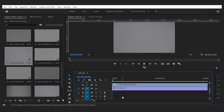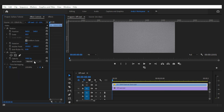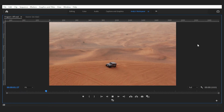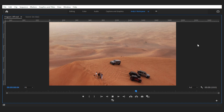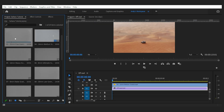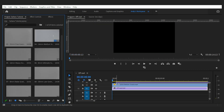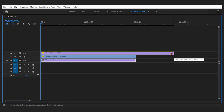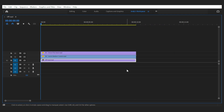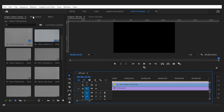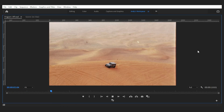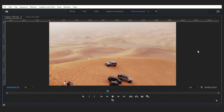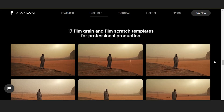With any grain or scratch overlay, determine how your shot can be complemented and choose the version that does that best. You can also play with different blending modes creatively, and even try mixing overlays — like adding film scratch as well as film grain together to double the effect.